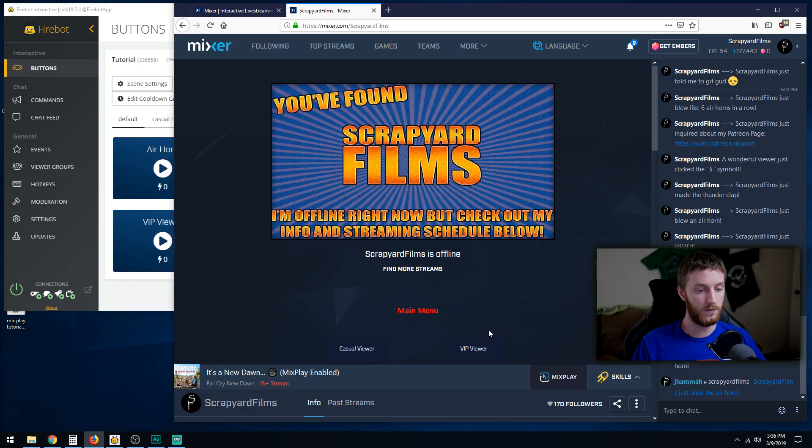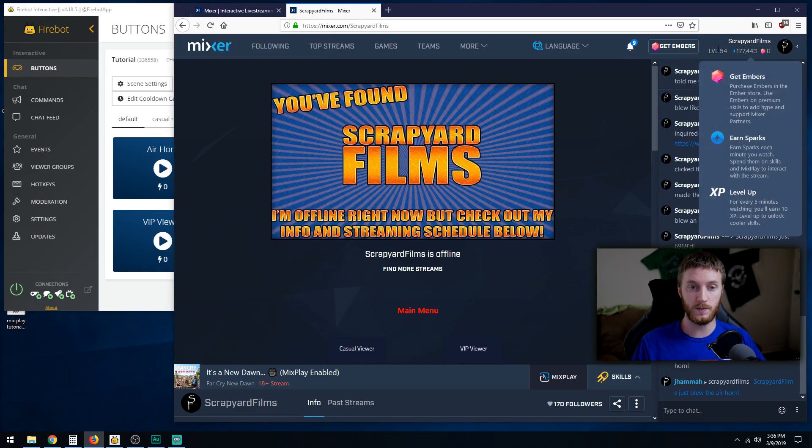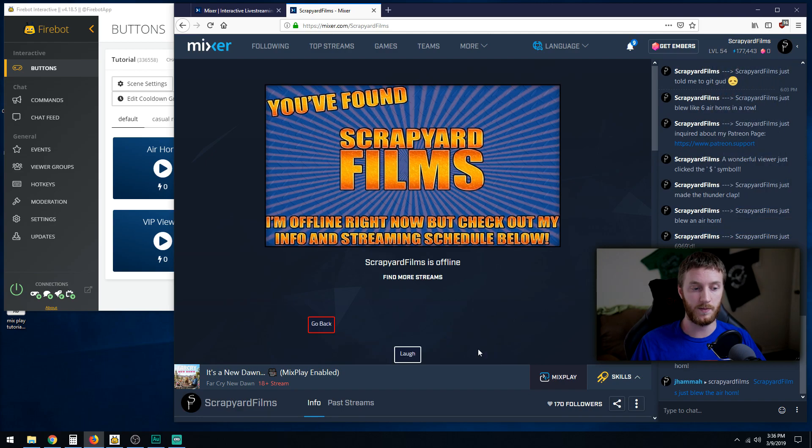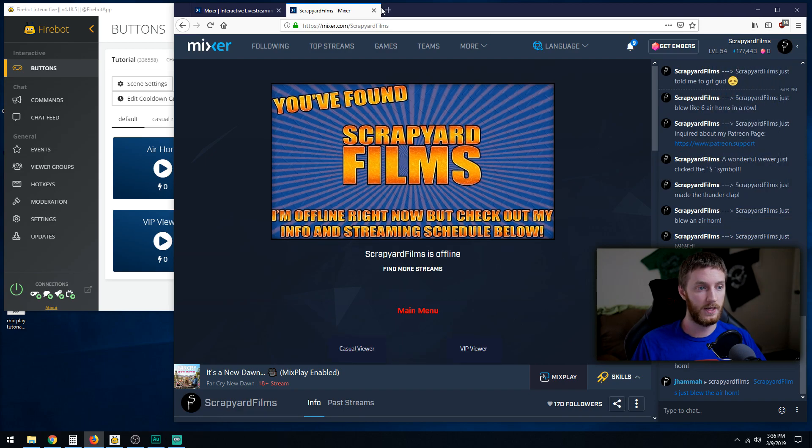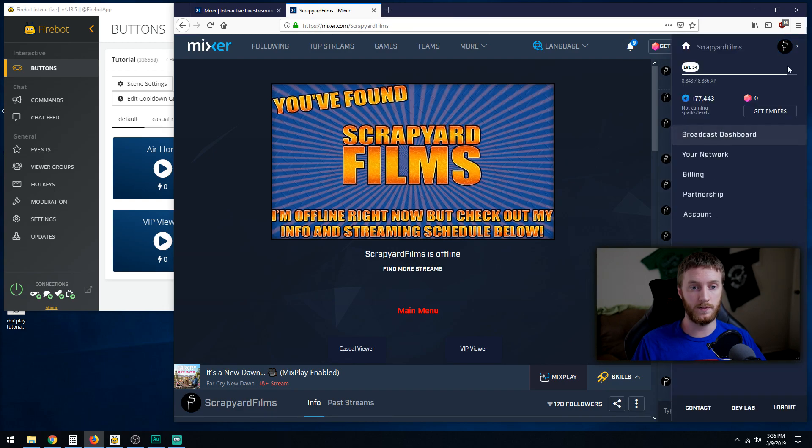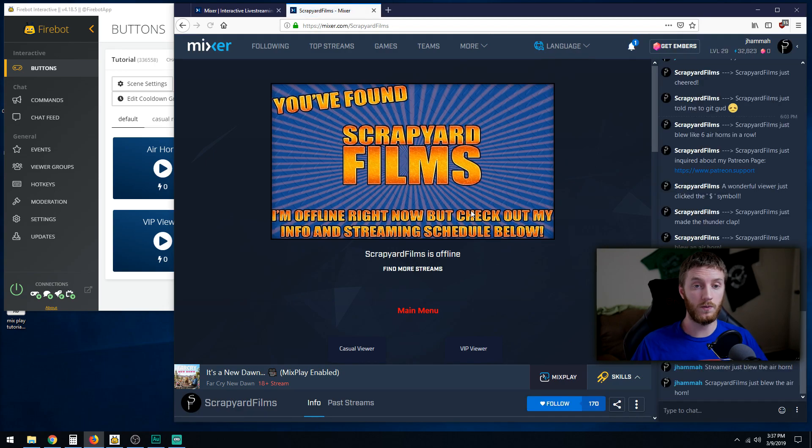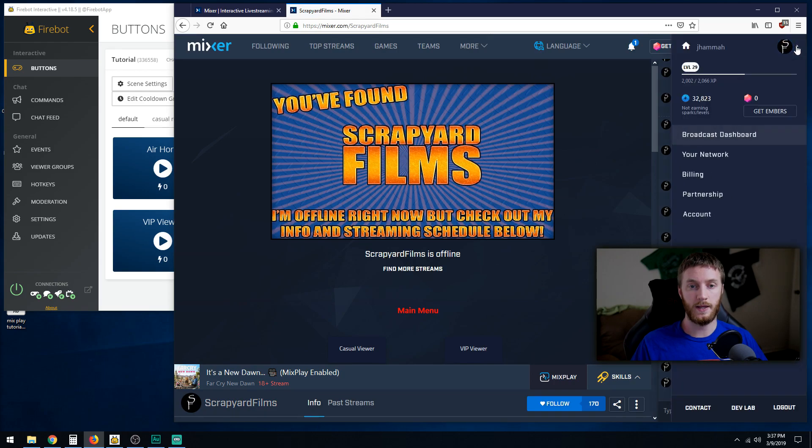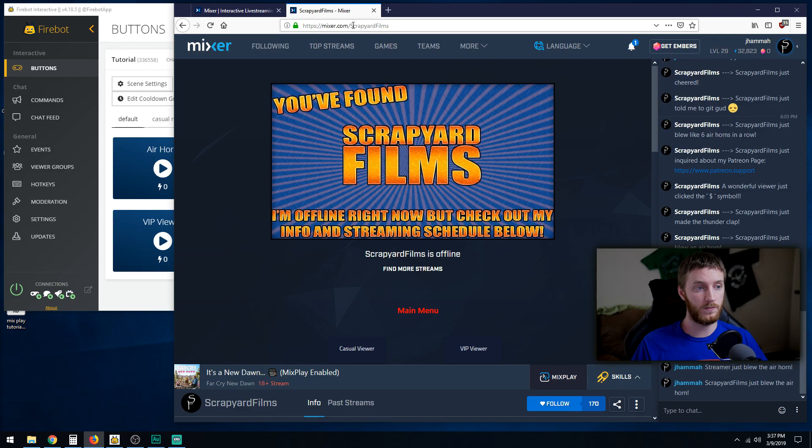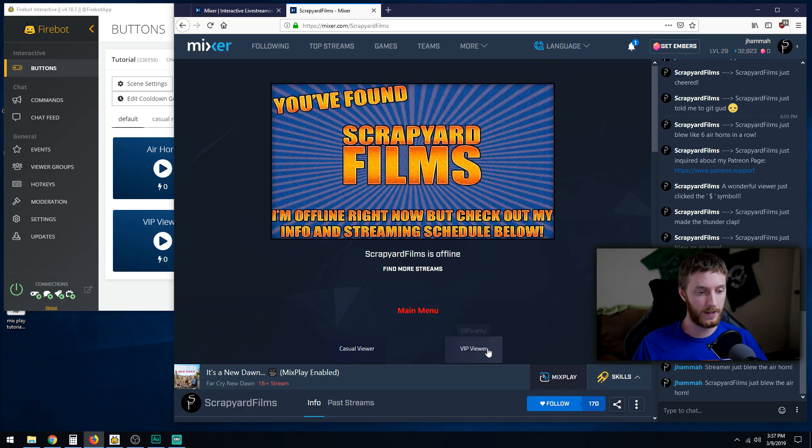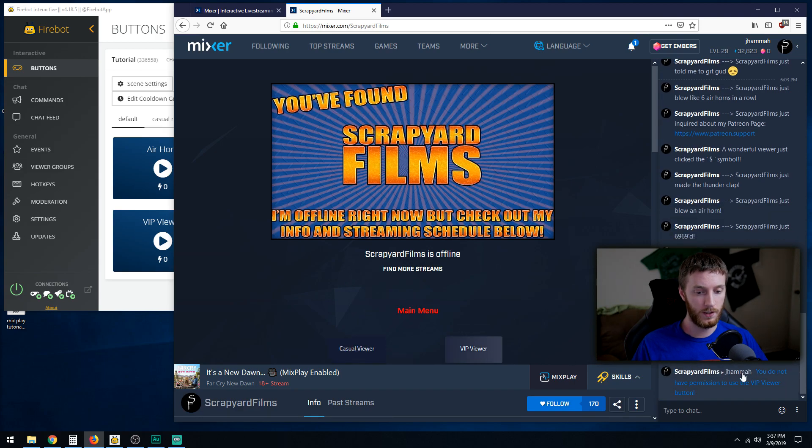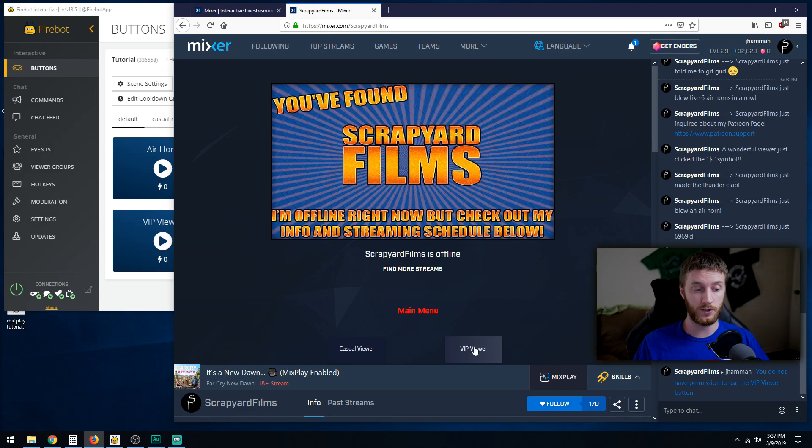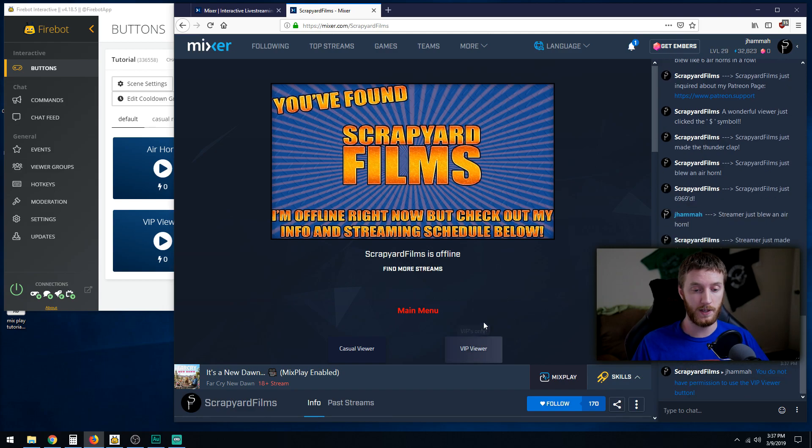Now since you're testing this, I'm on my Scrapyard Films Mixer account right now, so I'm still allowed to hit this because I'm the owner. If we go back, I'll skip ahead. I'm going to log out and log into the other one, J Hammer. Okay, so I have logged into my other one, J Hammer right here, and I am on Scrapyard Films Mixer page. I see all these buttons. If I hit casual viewer, I get the air horn, do all that stuff, go back. If I hit VIP, you do not have permission to use the VIP viewer button. That's what it's going to tell regular people who aren't patrons or subscribers when they try clicking that button. It's whispered to them by the owner.